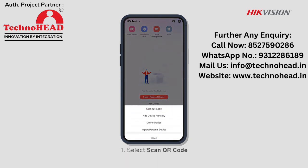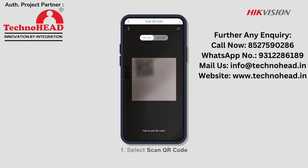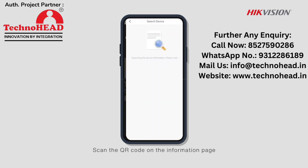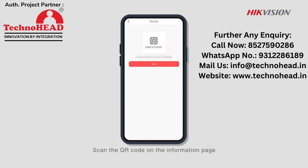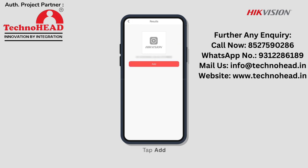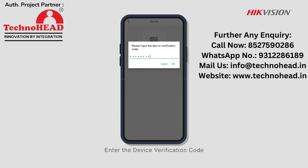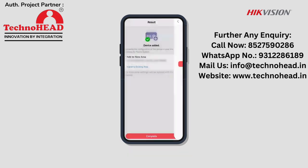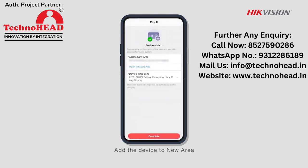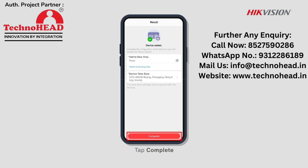First, select Scan QR Code. Scan the QR Code on the information page at the side or bottom of the device. Tap Add, then enter the device verification code. Add the device to a new area and edit the new area name. Tap Complete.